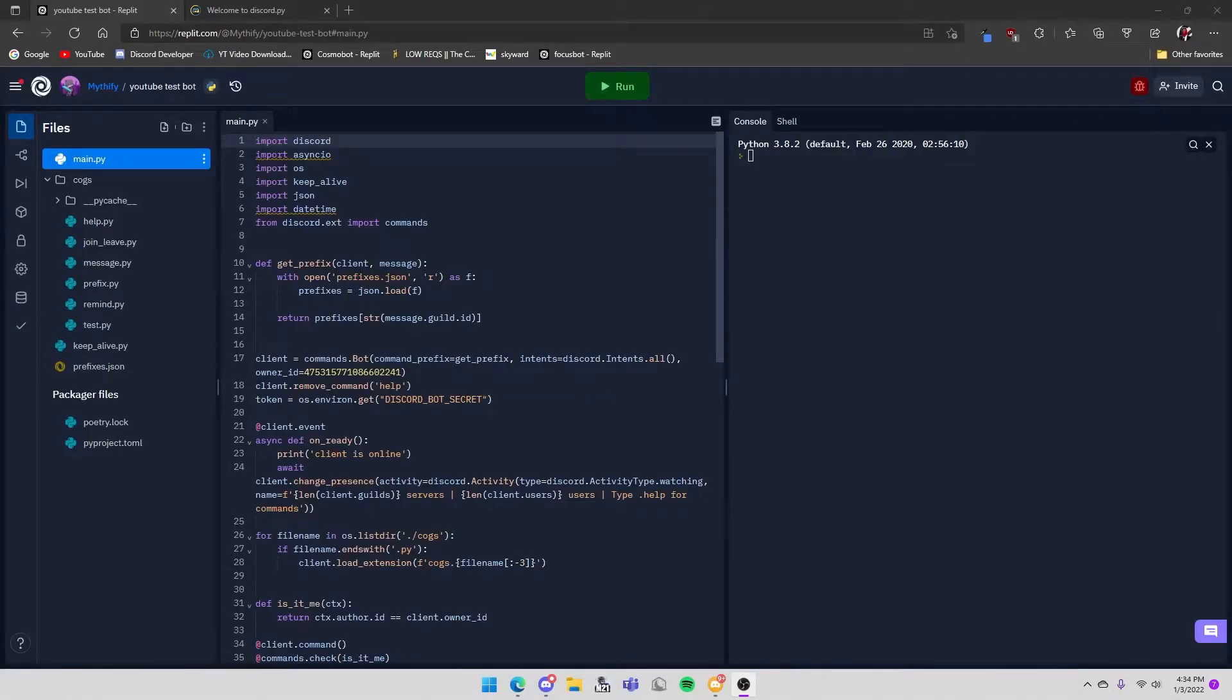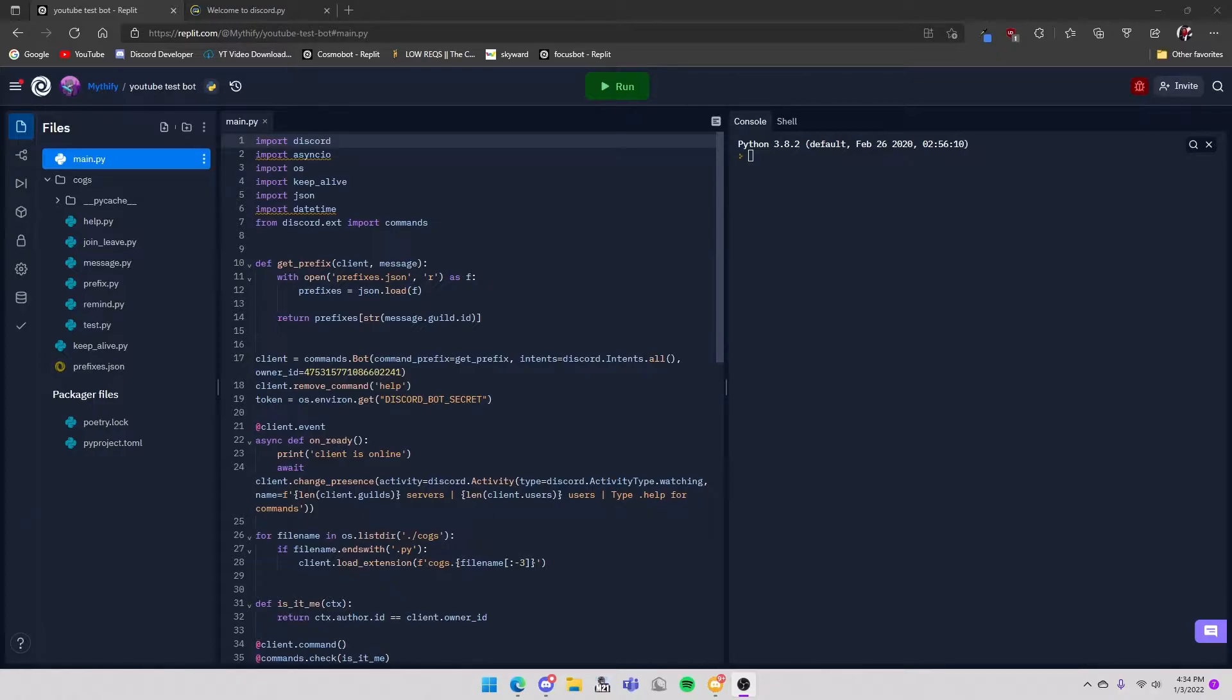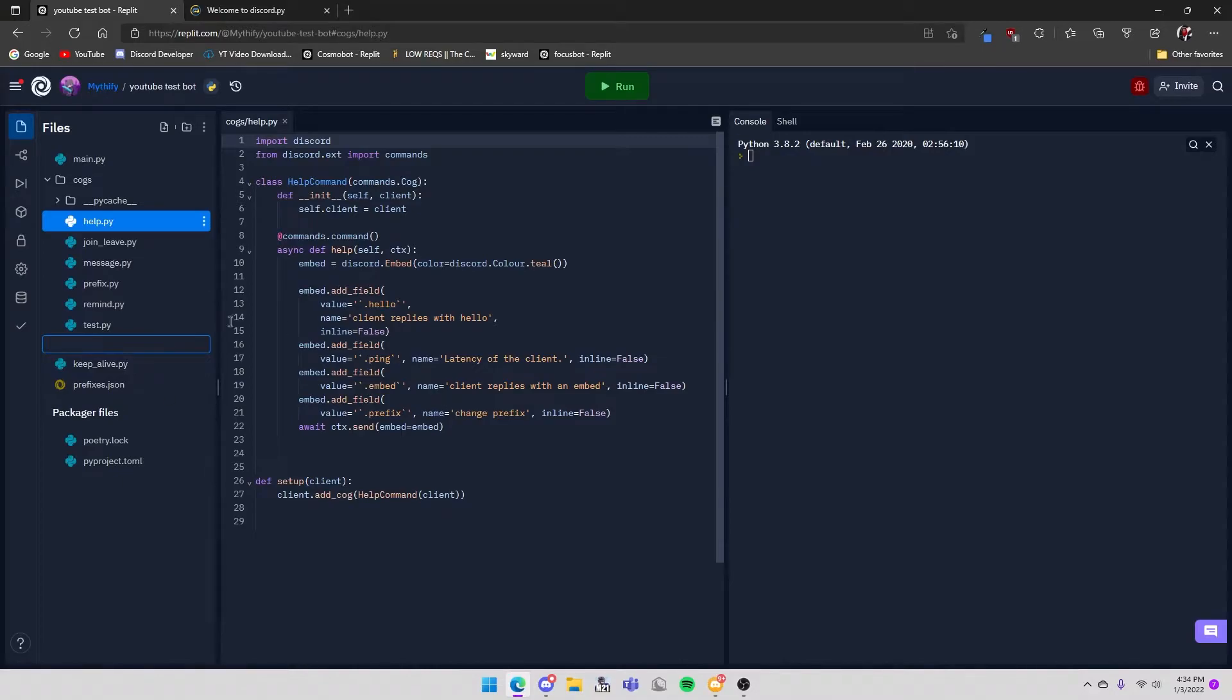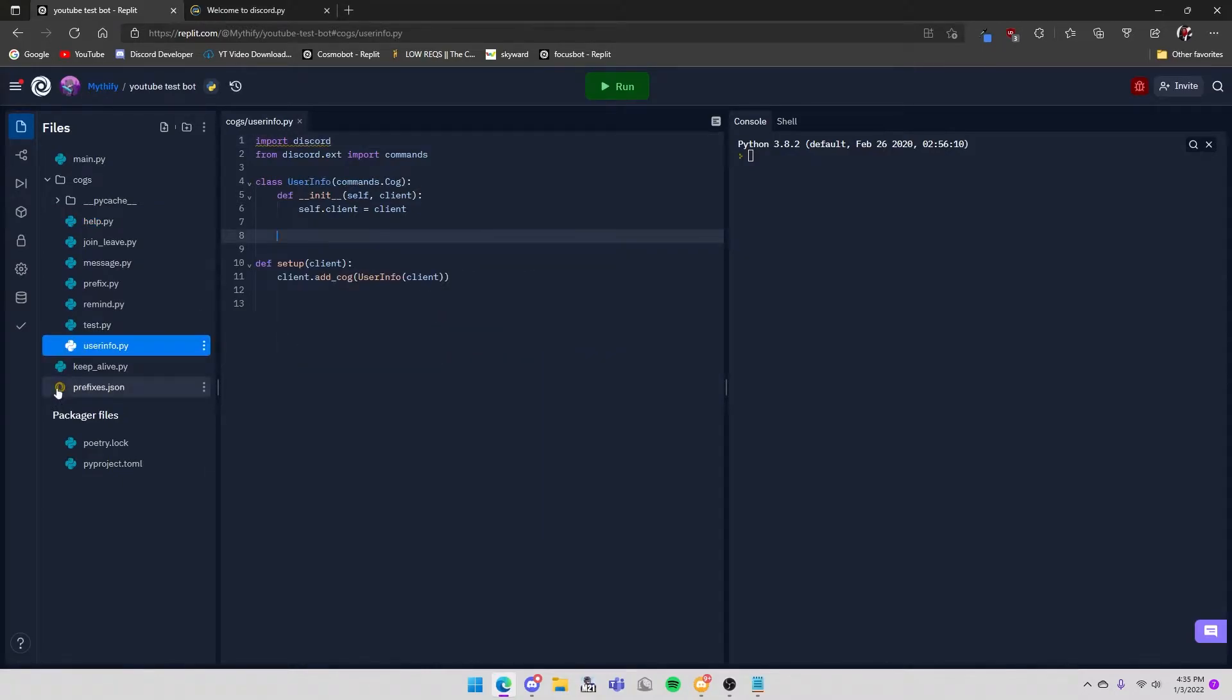Hey guys what is up, Techie Wiki here back with another video. And in this video I will be creating a user info command to find all the info of a user. So you need to create a new cog.